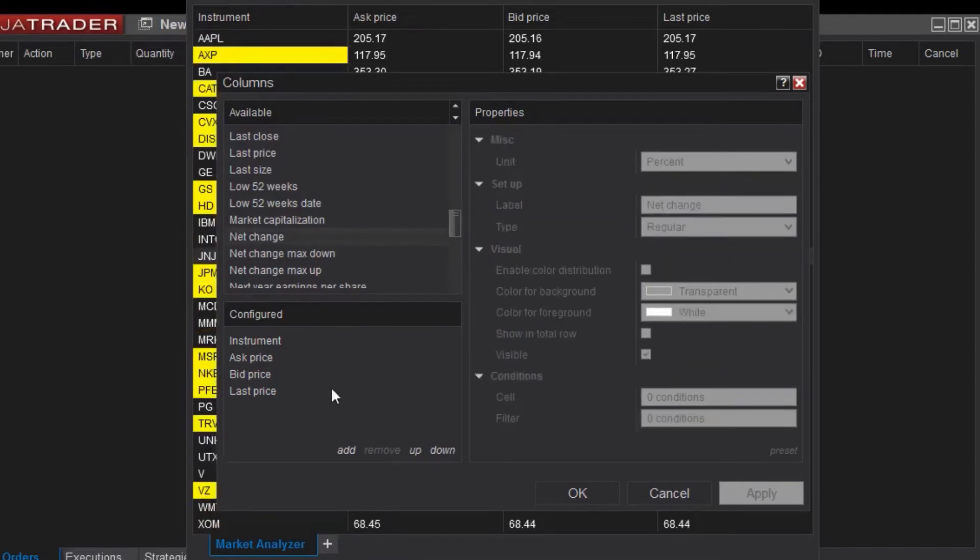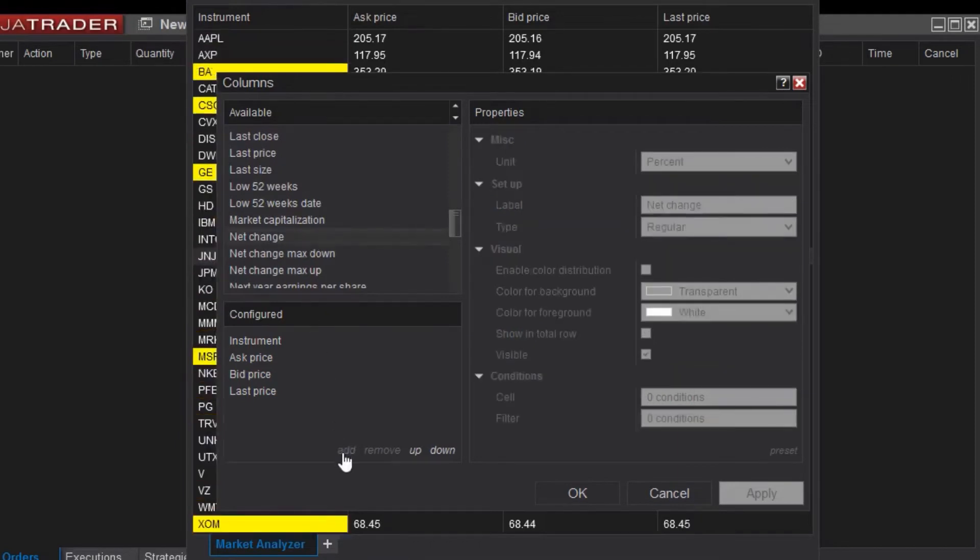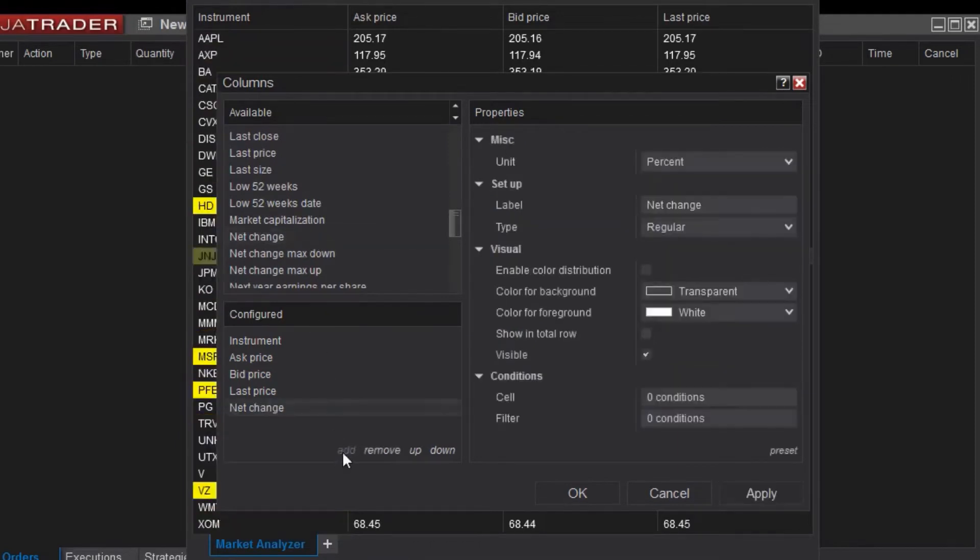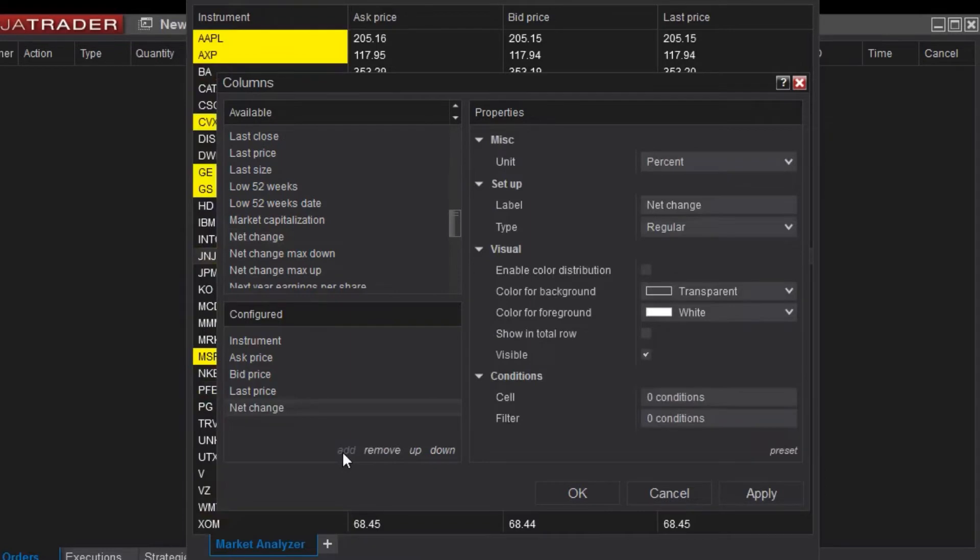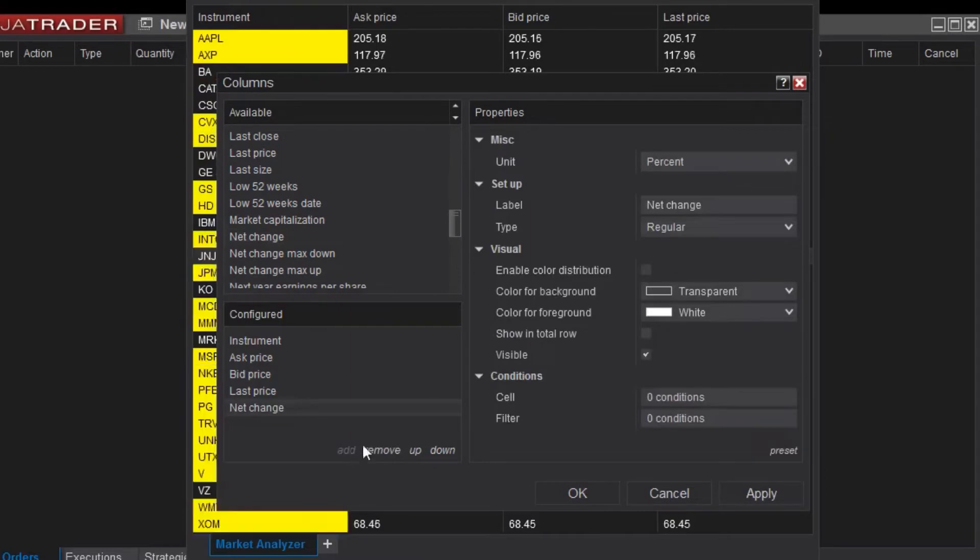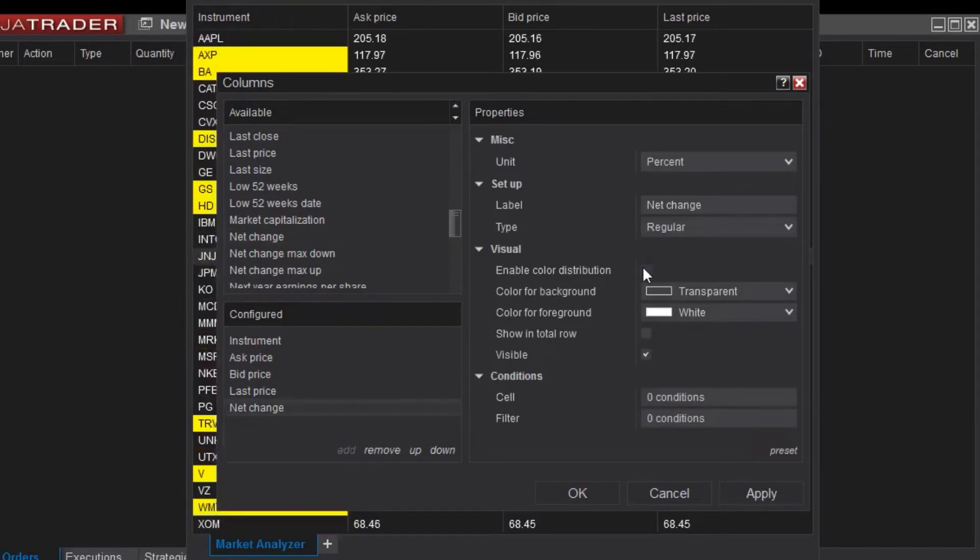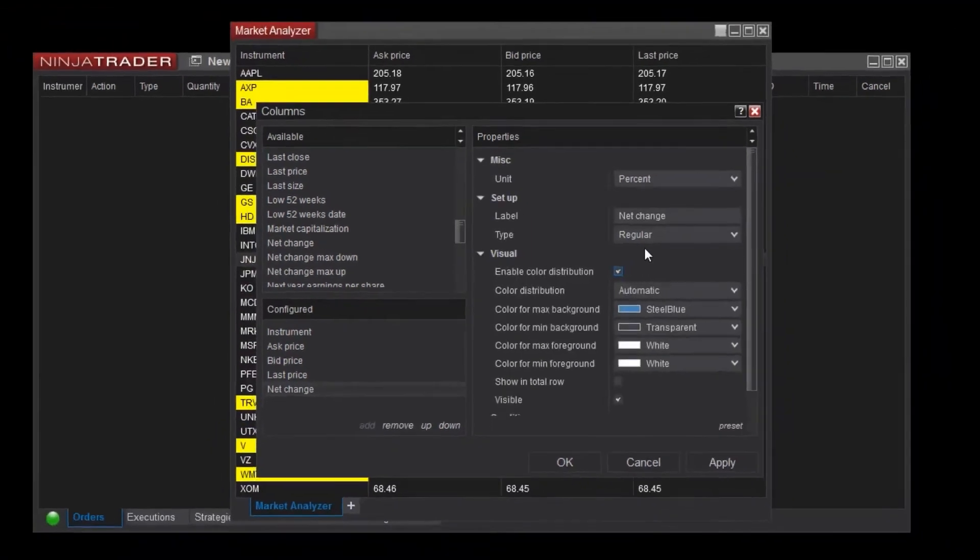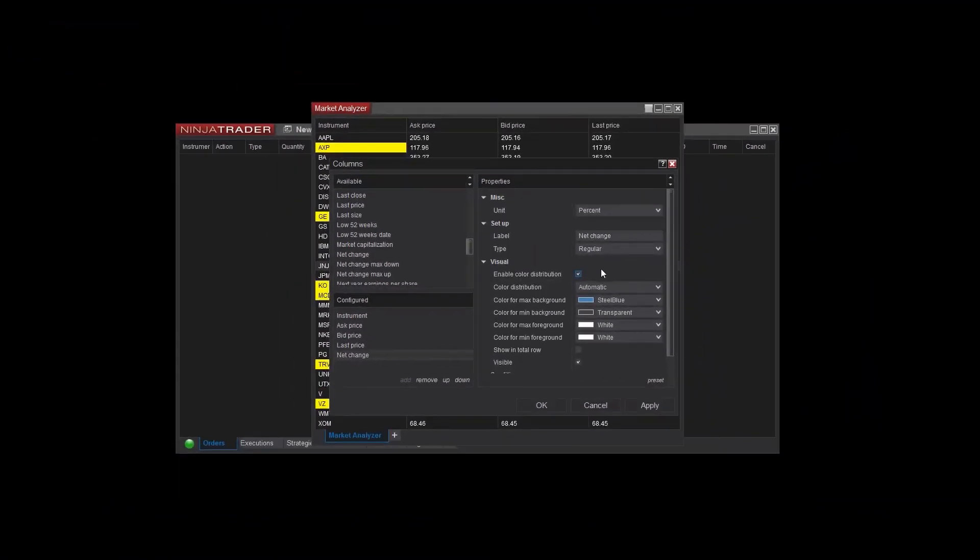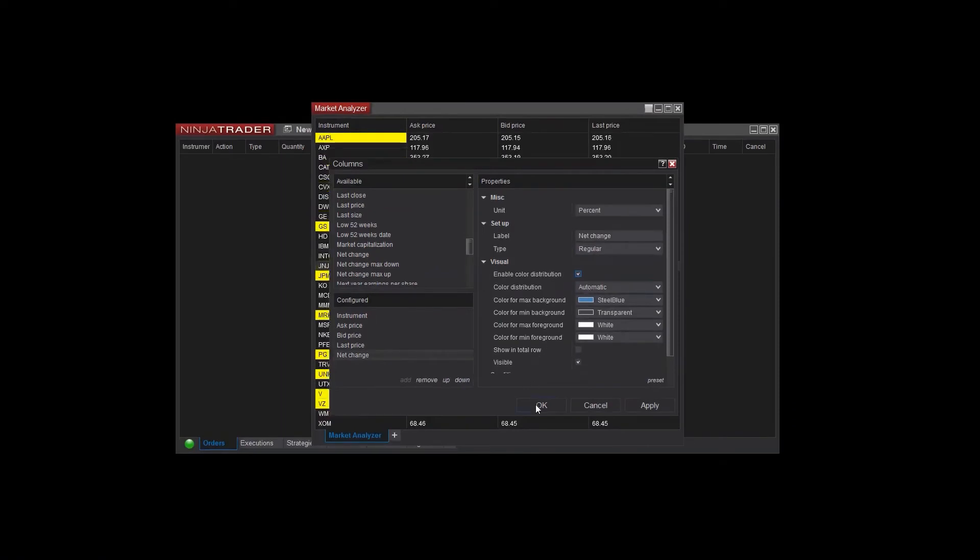For a little more visual representation of the Net Change, I'll enable color distribution from the properties on the right panel. When I click OK, you can see the Net Change column populating for each instrument.